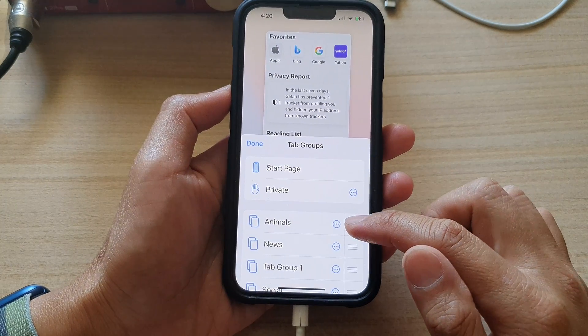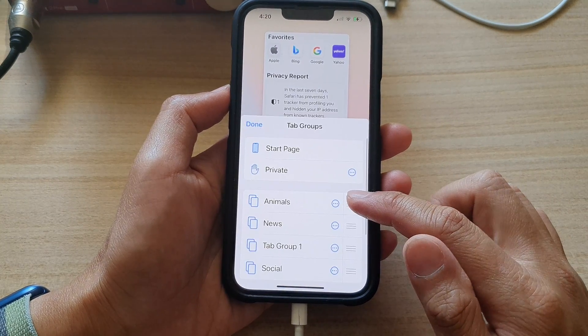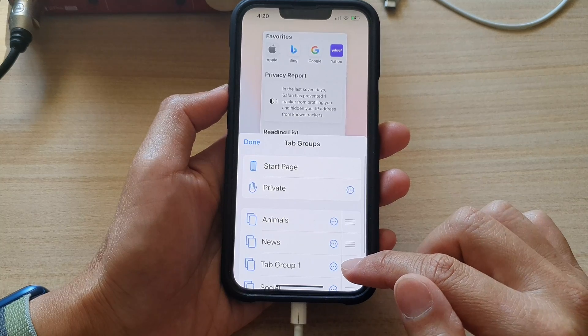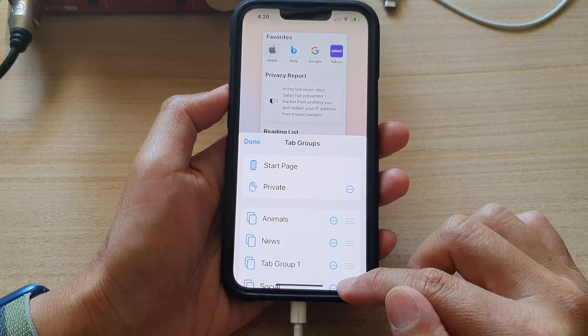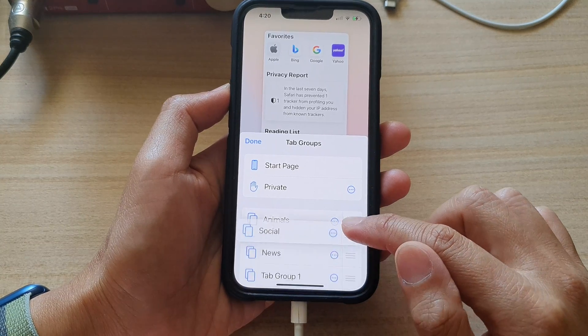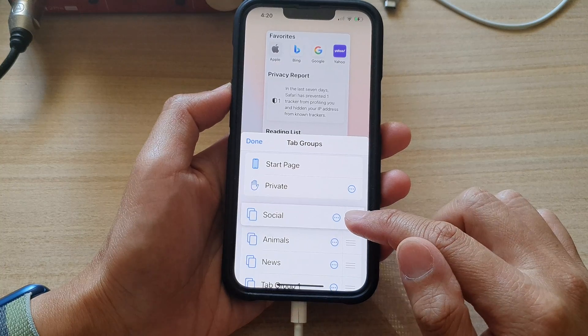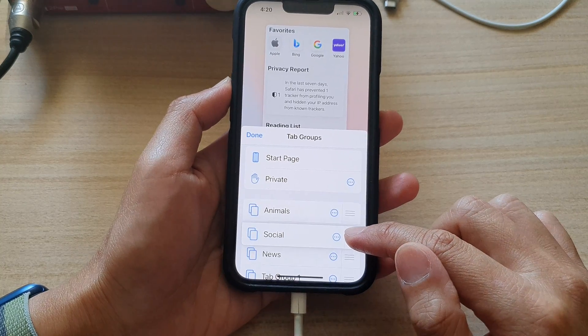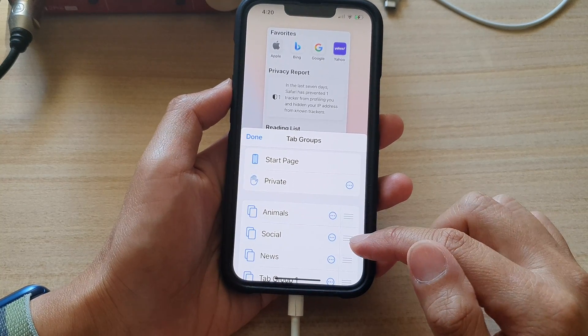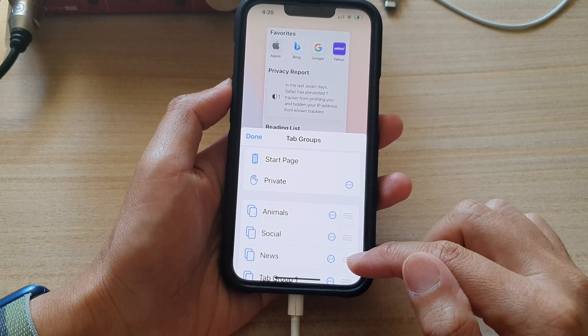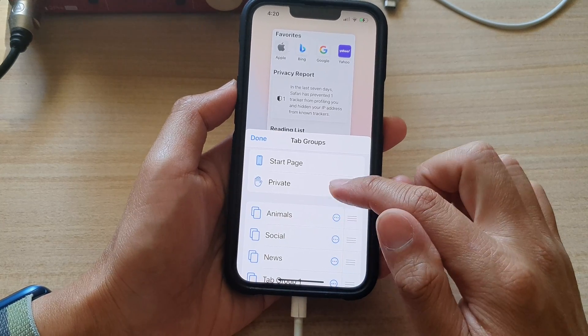Then to rearrange it, you can just touch and hold on one of the tabs. In here, you can rearrange by moving it up and down. So let's say I'm moving animals, and then we've got socials, news, and tab group one.